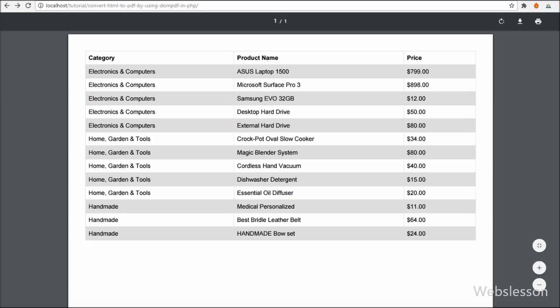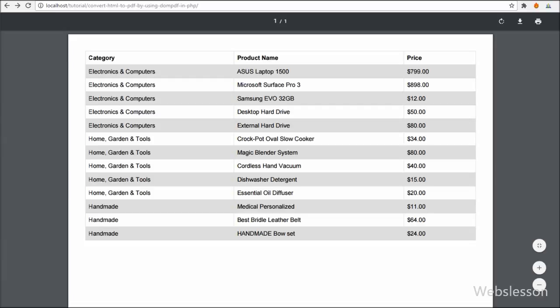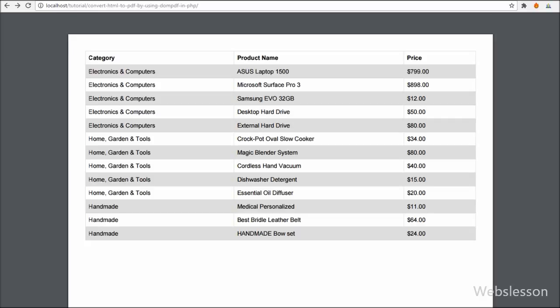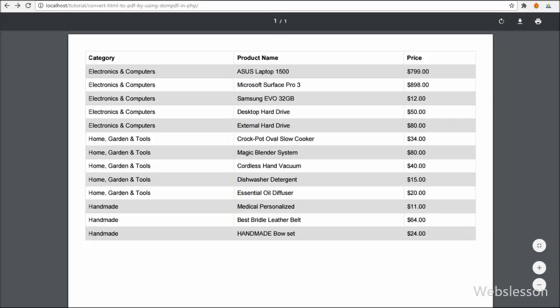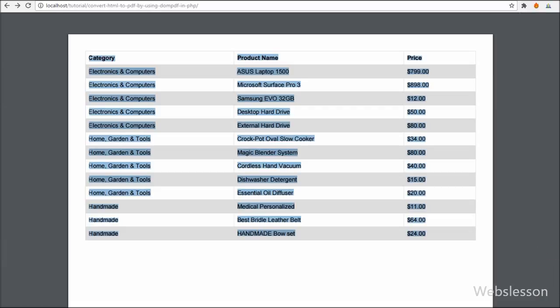When the page loads, you can see the combined category and product data displayed in the browser in PDF document format. So here we have made PDF from MySQL data, from inline HTML, and from an HTML page, all using the DOMPDF library. This is the WebsListen tutorial on how to use DOMPDF library for making PDF documents from HTML. It is lightweight and easy to use, and you have to write very little code for making PDF documents from HTML.